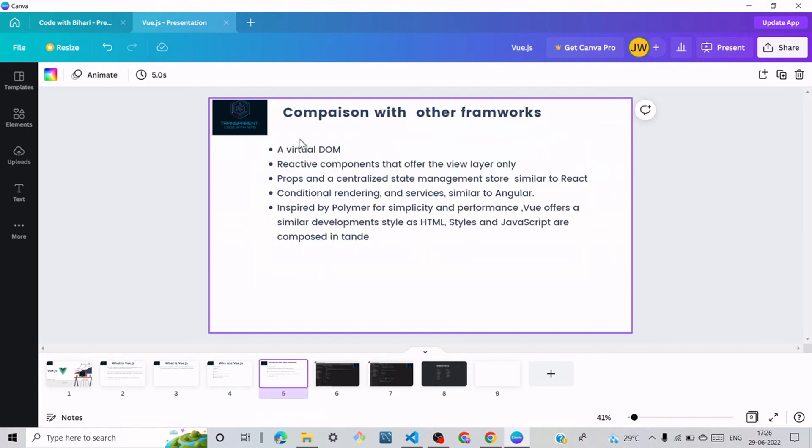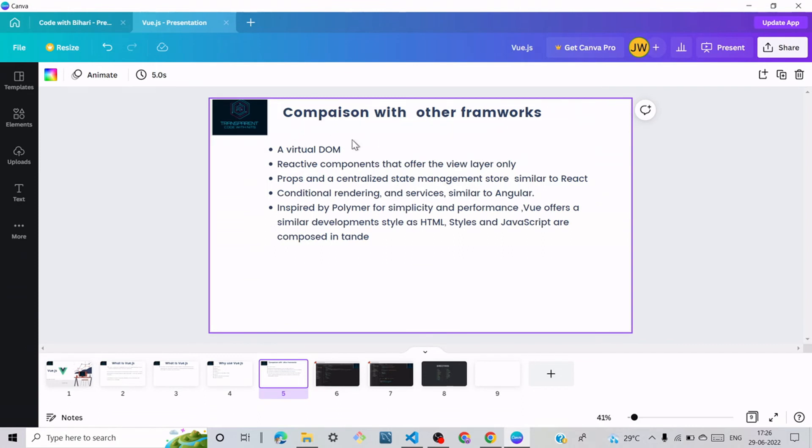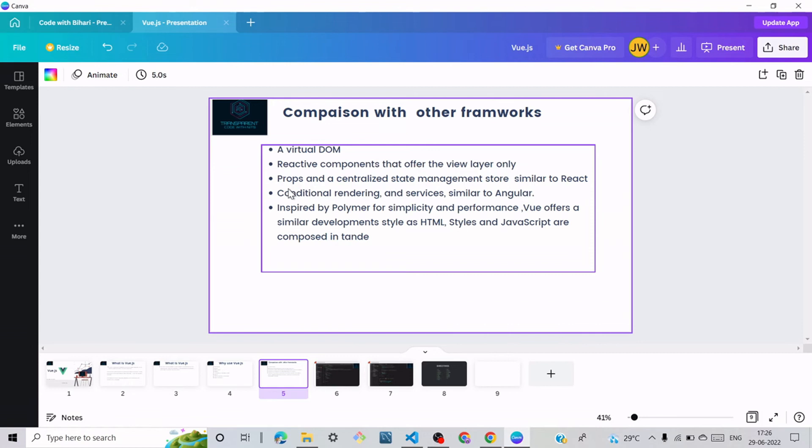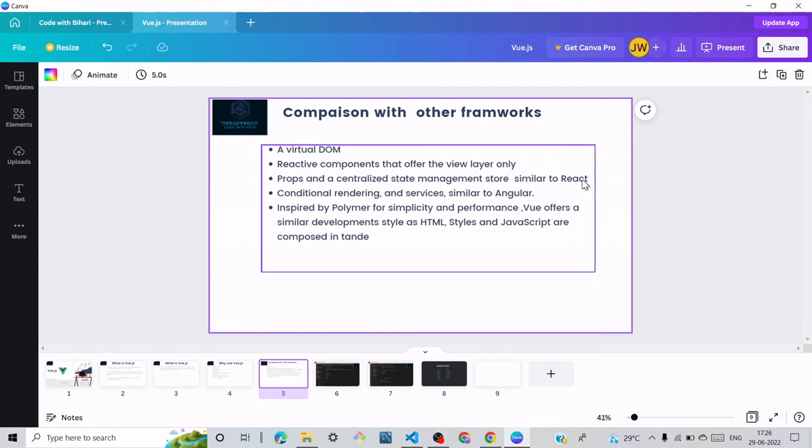Let's talk about comparison with other frameworks. Vue is a virtual DOM reactive component that offers the view layer only. Next point is props and centralized state management store, similar to React. React is a similar framework to Vue.js, also known as a front-end framework.